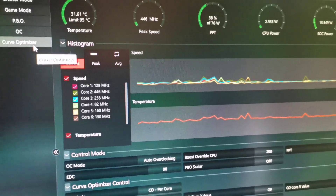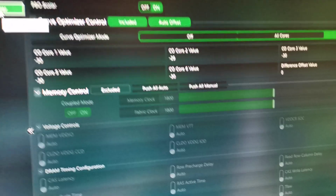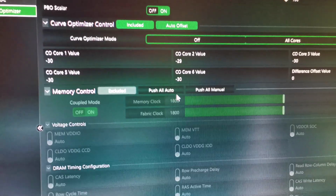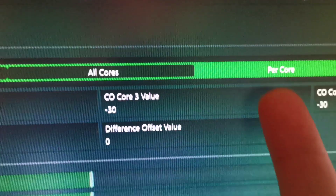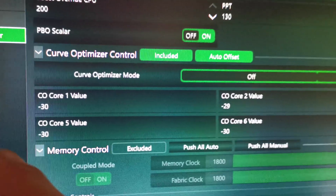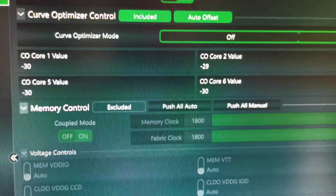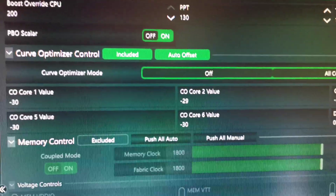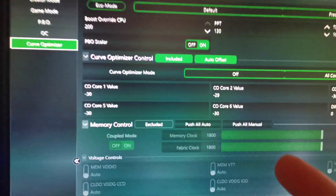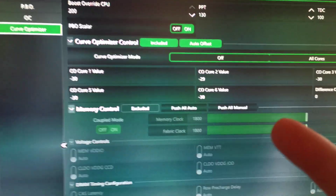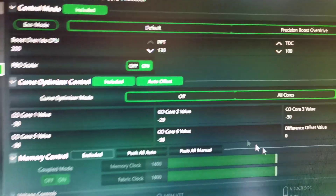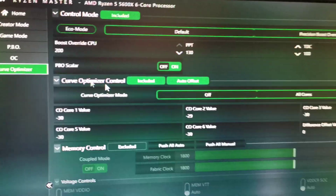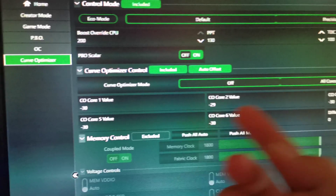When you first install Ryzen Master, go to the Curve Optimizer. There will be an option to start optimizing, and it will ask you whether you want per core or all core. I chose per core, and as you can see here, it put minus 30 on all of my cores except core 2, which is minus 29. That is the core voltage offset, which lets you get more performance out of the same power usage — limited here to 76 watts.